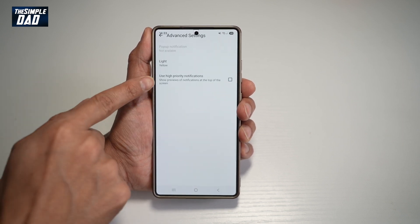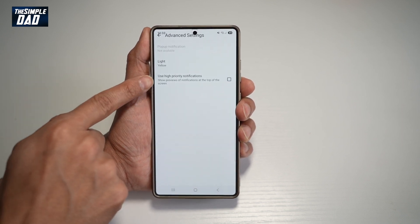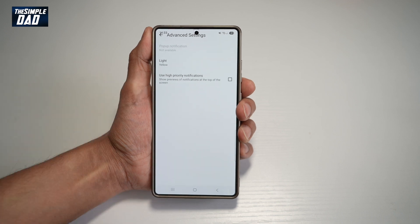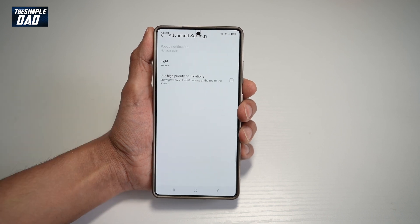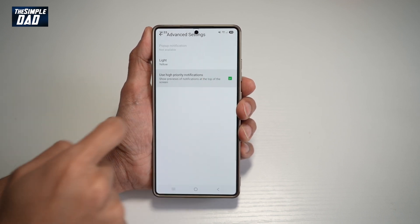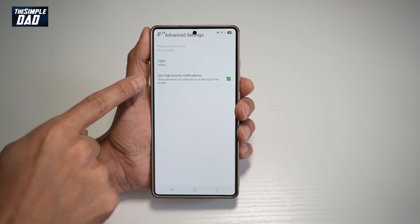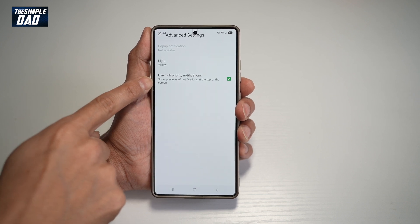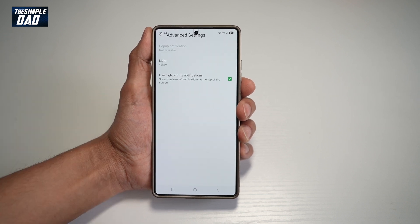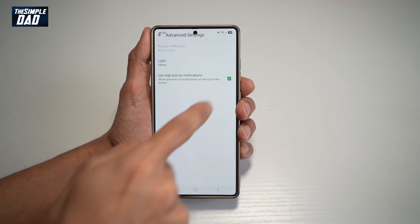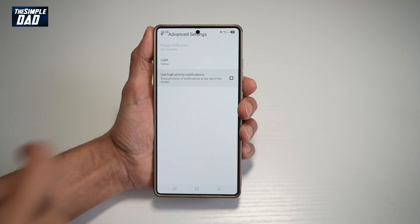From here, find "Use high priority notification." This will only show previews of the notification at the top of the screen. Currently by default it's switched on. However, if you don't want to see any previews or notifications at the top of the screen for that specific WhatsApp group, go ahead and untick that.